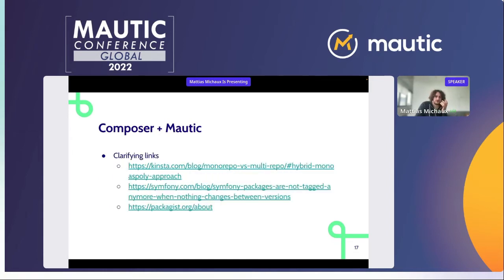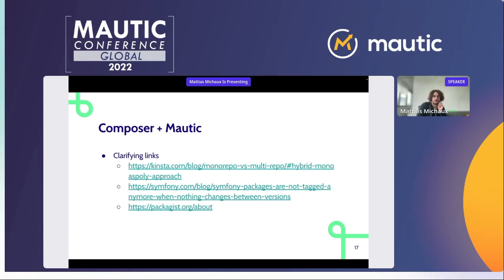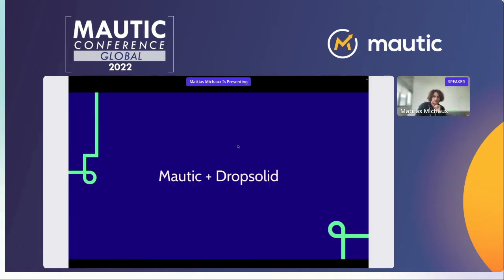There are links in the slides about the difference between a monorepo and a multi-repo, how Symfony does the same approach — splitting one big codebase into separate repos per component — and how the packages integration works with GitHub for people wanting more background.